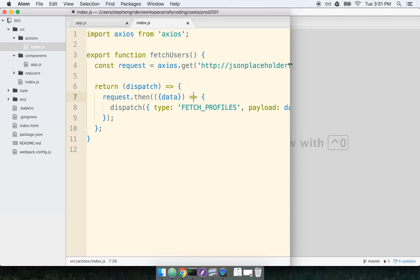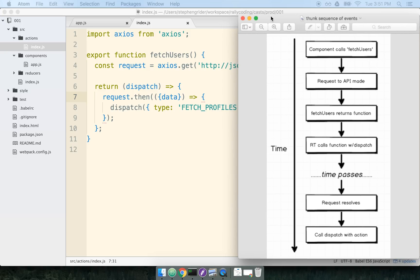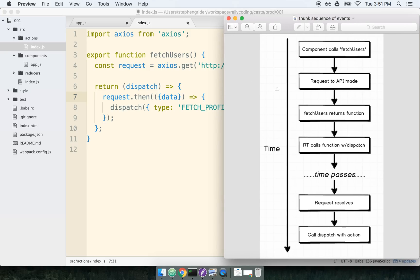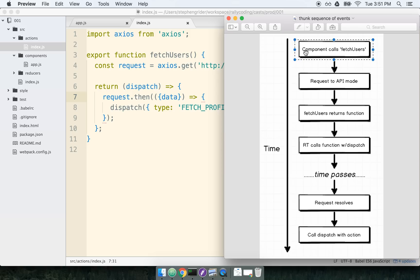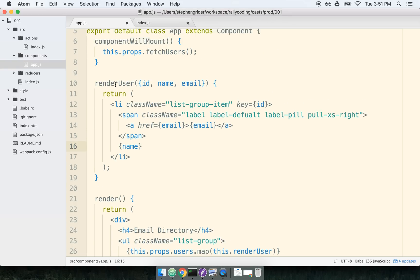But that was a little bit of code that we put down without actually discussing what's going on. So let's do a quick discussion. Here's a sequence of events of what's going on behind the scenes. Right now, our app component is calling an action creator called fetch users, and so that's happening inside of app.js.